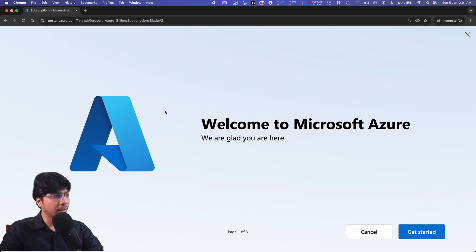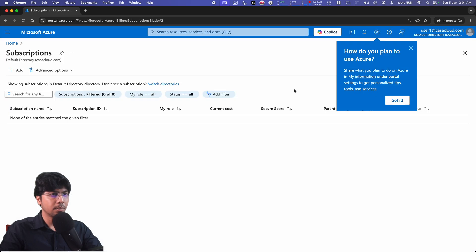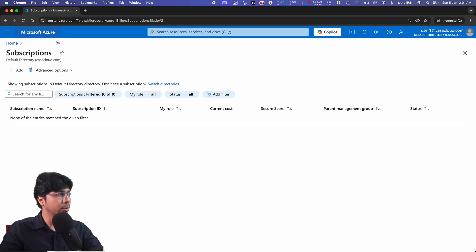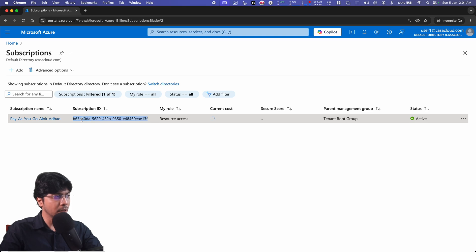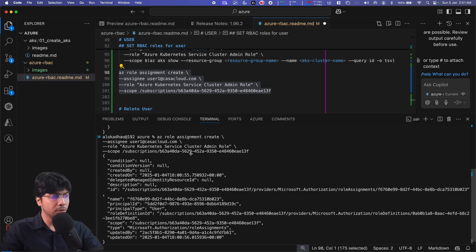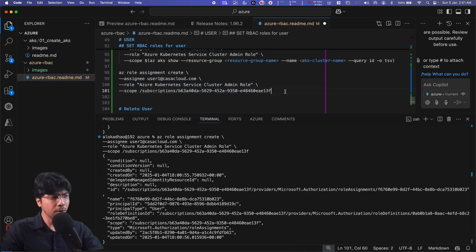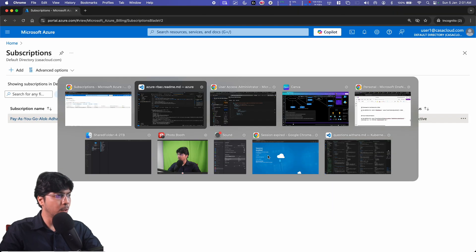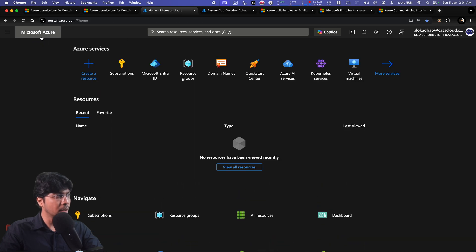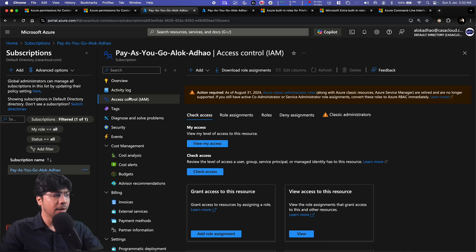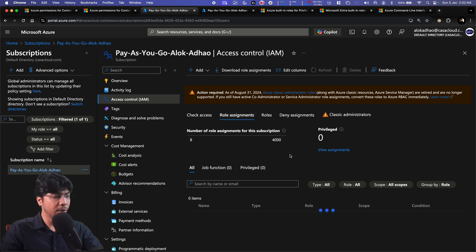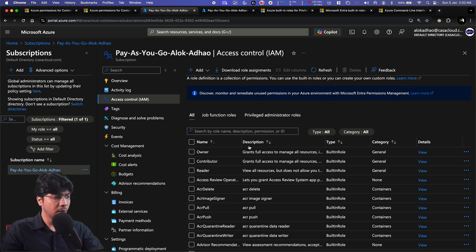Let me get back to user1 and refresh the subscriptions page. After refreshing, I can now see the subscription — the role assignment worked. This is how you can grant access using the `az role assignment create` command. If you want to do the same thing through the portal, it's simpler but less practical for DevOps. You go to the subscription, then to IAM, and then to role assignments.